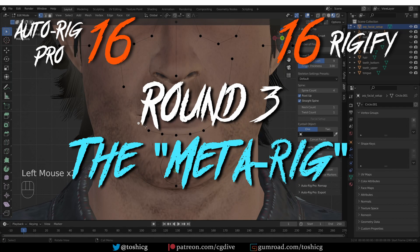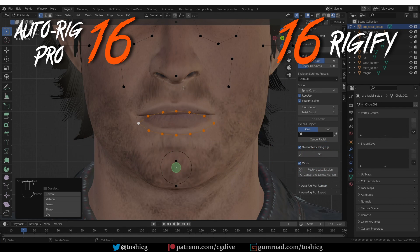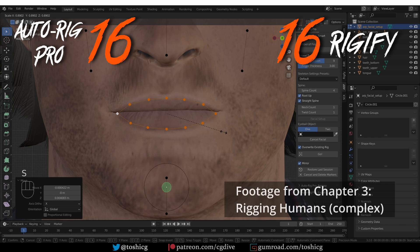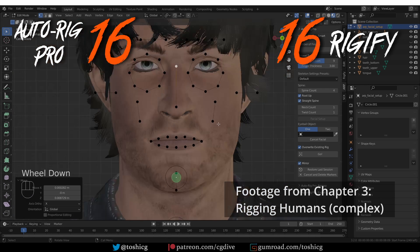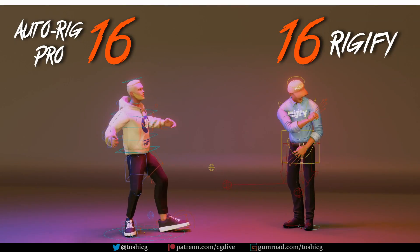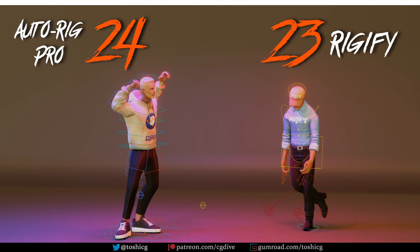Both rig systems generate the complex final rig based on simple chains of so-called reference bones. The big difference is that in Rigify, the MetaRig is external — it is a separate armature. In AutoRig Pro, it is contained within the generated rig, and that makes a difference. It makes rig generation more robust and ensures you'll never lose your reference bones. A common problem with Rigify is that users delete the MetaRig after initial generation and are then unable to make changes. So Rigify gets 7 points for its MetaRig, and AutoRig Pro gets 8 for its integrated reference bones system.